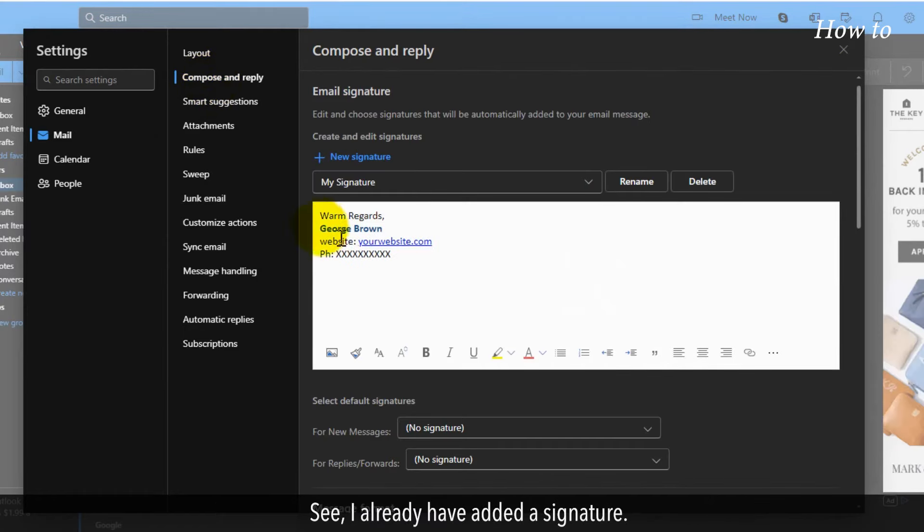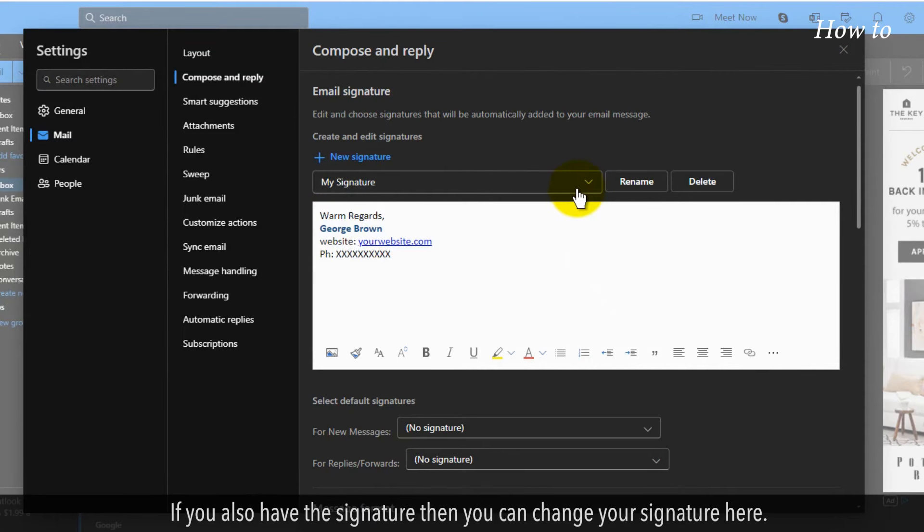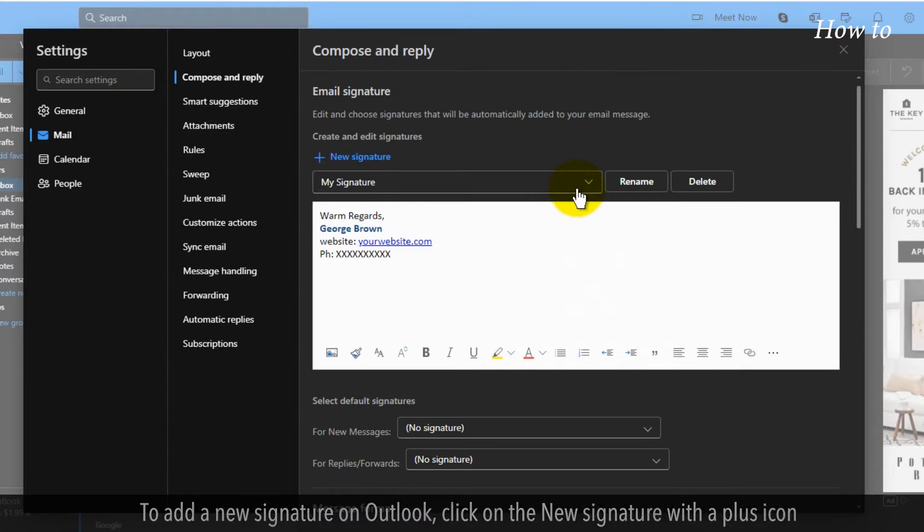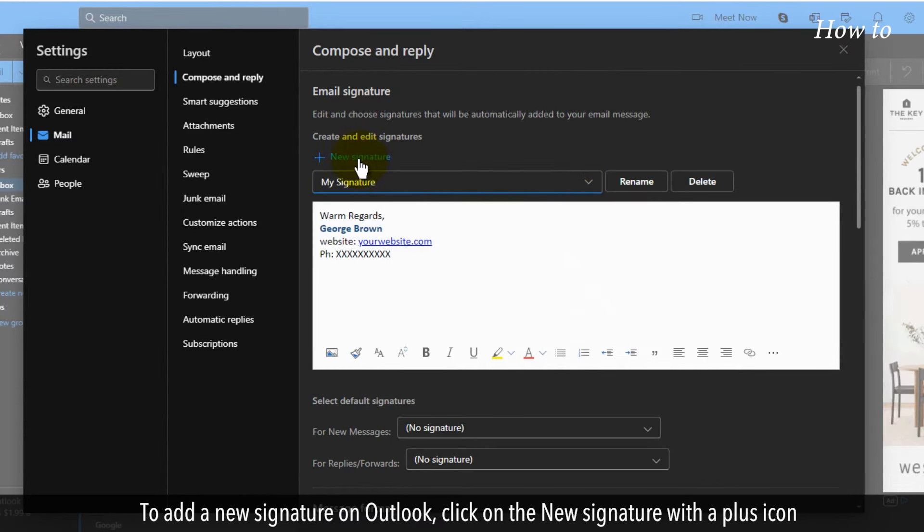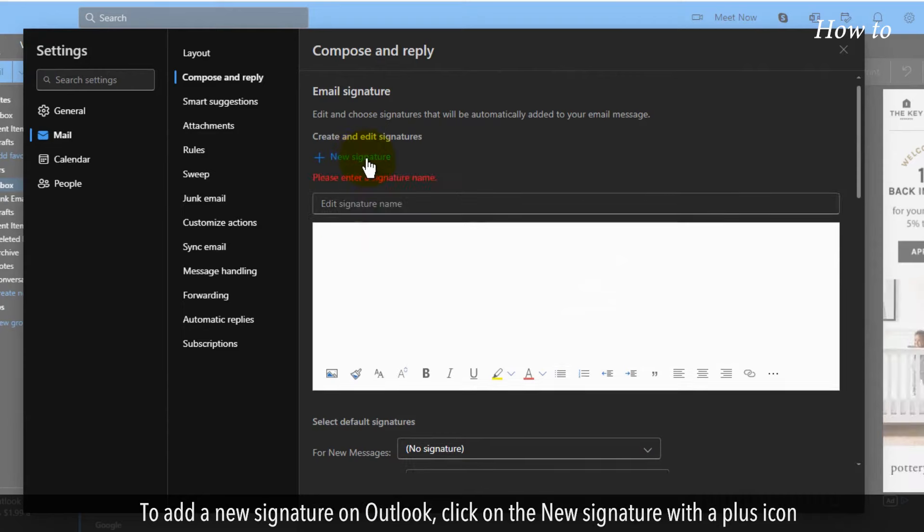See, I already have added a signature. If you also have the signature, then you can change your signature here. To add a new signature on Outlook, click on the new signature with a plus icon.